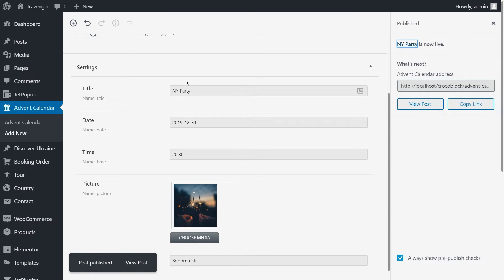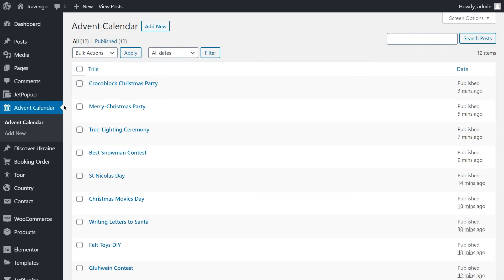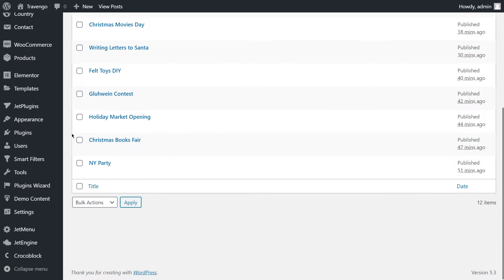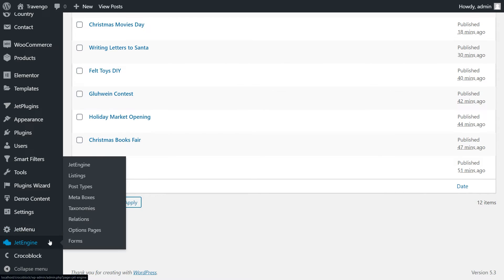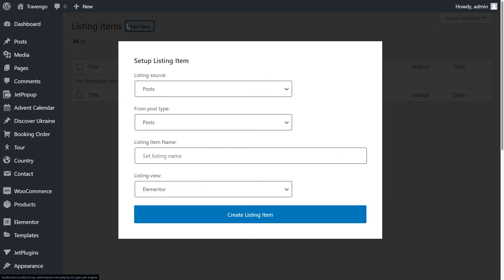Do you remember what's the next ingredient? Correct, fancy calendar listing. To create it, follow to JetEngine, then Listings, click Add New.